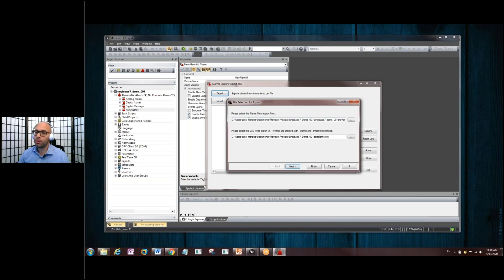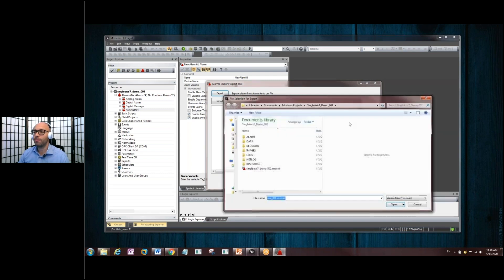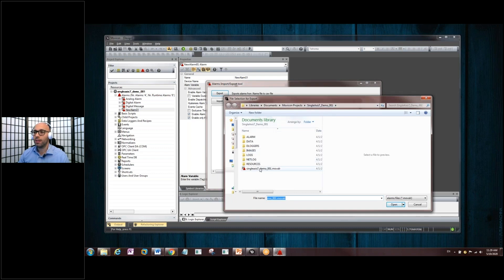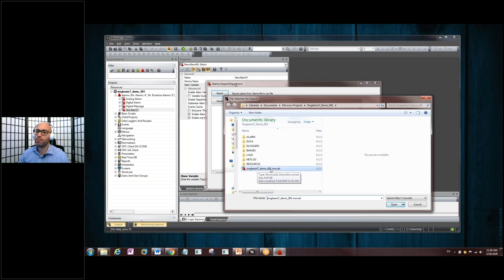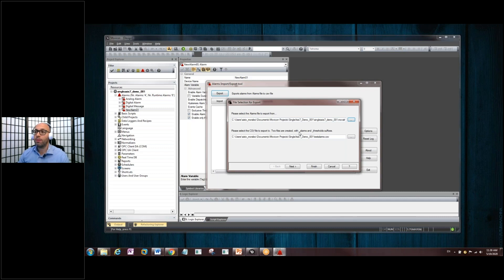Now, let's click on Export. When you first do this, when you first get to this screen, this will all be empty. So, you click on the three dot button, find the project within your folder, and click on the name. You're looking for this dot M-O-V-A-L-R file.